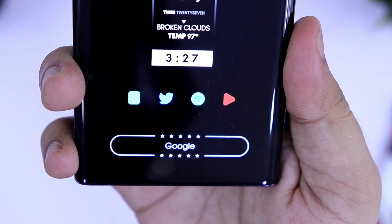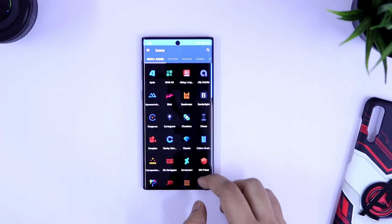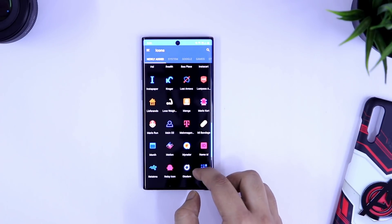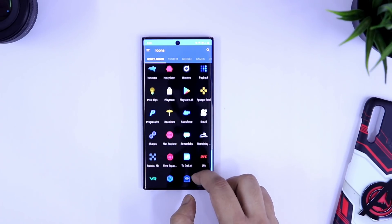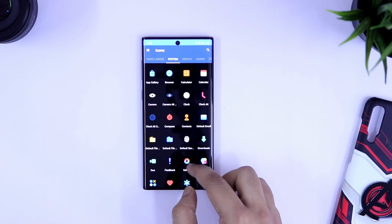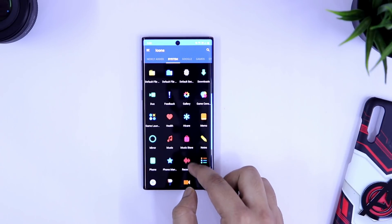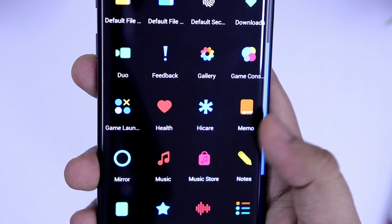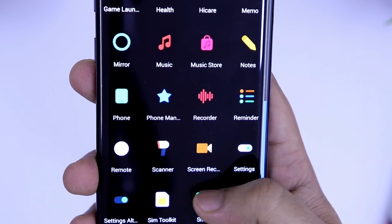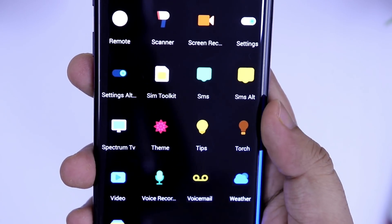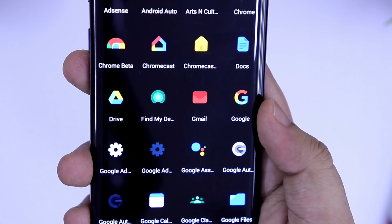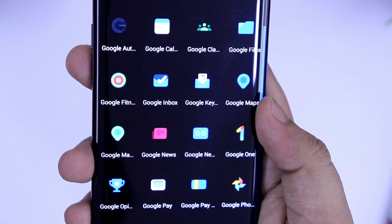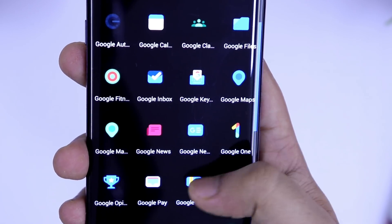Now let's talk about the icon pack. I'm using Jibes icon pack for this setup — it has more than 1500 beautiful, elegant, and vibrant icons that match perfectly with the entire setup. It is a paid icon pack, but if you're not interested in purchasing one, you can also try something similar that's free in the Play Store, just make sure it matches with the wallpaper and the setup.